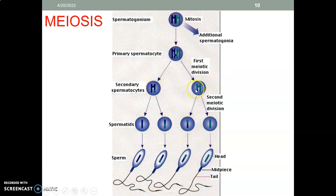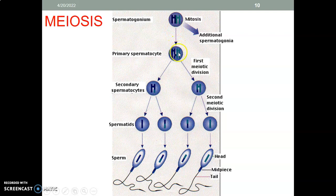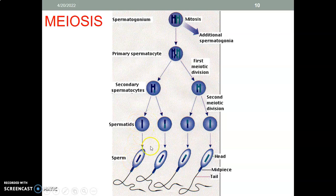To summarize: spermatogonia undergo mitosis — that is spermatocytogenesis — to form your primary spermatocyte, which undergoes first meiotic division to get two secondary spermatocytes. These undergo second meiotic division to give spermatids, so you end up with four daughter cells. The spermatid then matures and undergoes transformations to form a sperm, which has a head, a middle piece with mitochondria, and a tail.